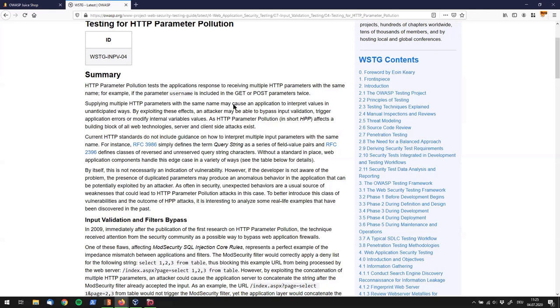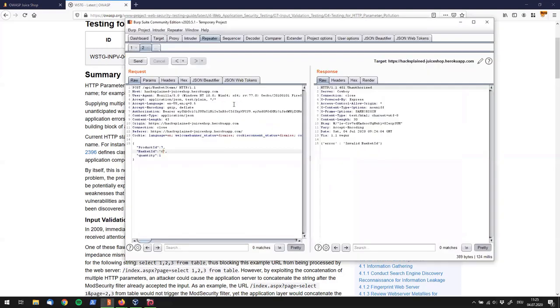So, this basically means you take something that exists once and send it another time to the server and see if it reacts in a different way. Go check out this article later. I will link this in the description.